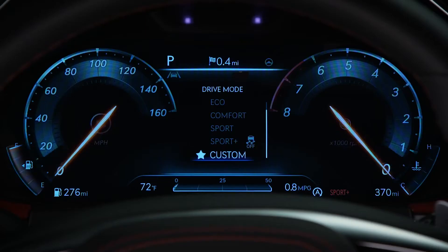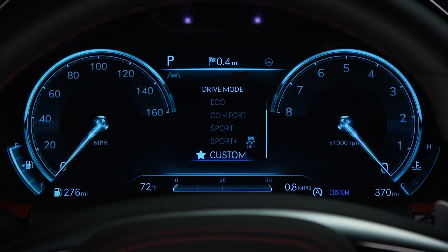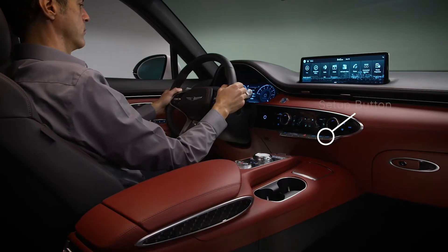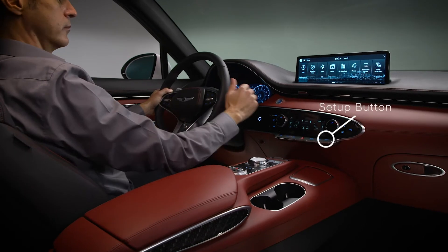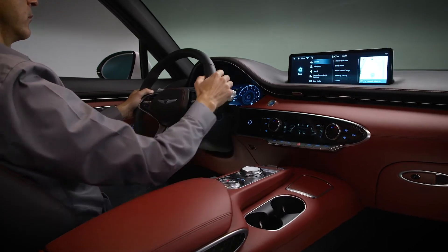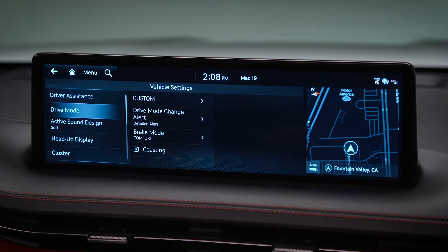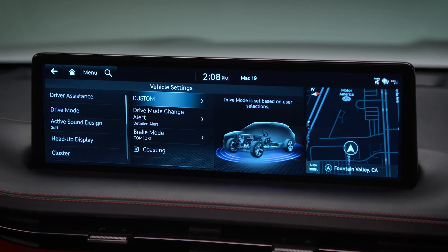Finally, Custom mode allows you to have your own pre-selected combination of engine and transmission, steering, and, if equipped, adjustable suspension and all-wheel drive system settings. To select your setting for Custom mode, select Setup, then Vehicle, then Drive mode, then Custom.